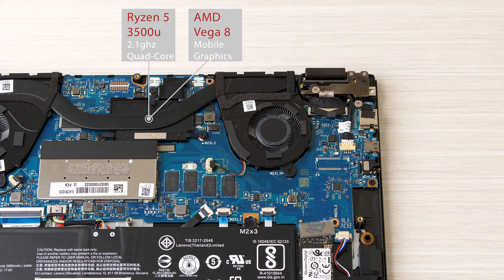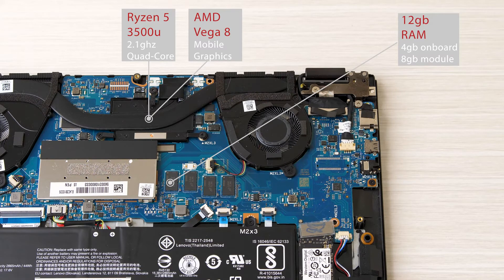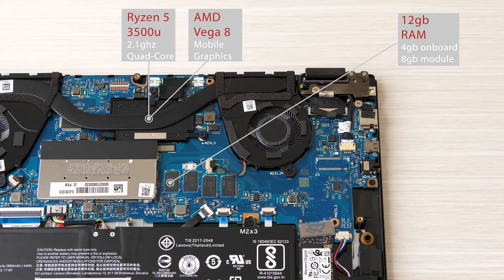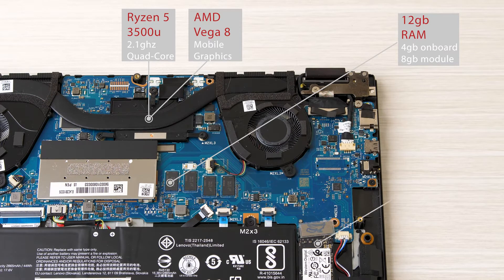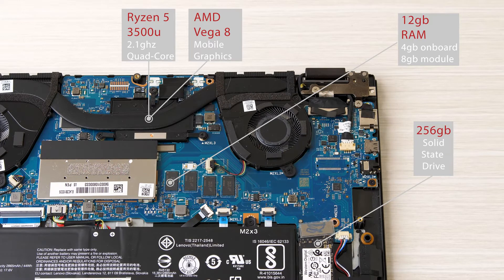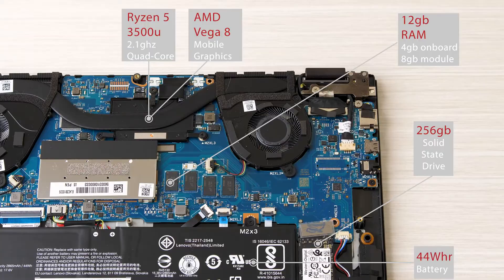Just below the processor we have 12GB of RAM, 4GB of which is soldered onto the motherboard and the remaining 8GB is a single module. And in the bottom right corner we have our M.2 solid state drive. This particular model came with 256GB installed. And just adjacent to our solid state drive we have a 44Wh battery.